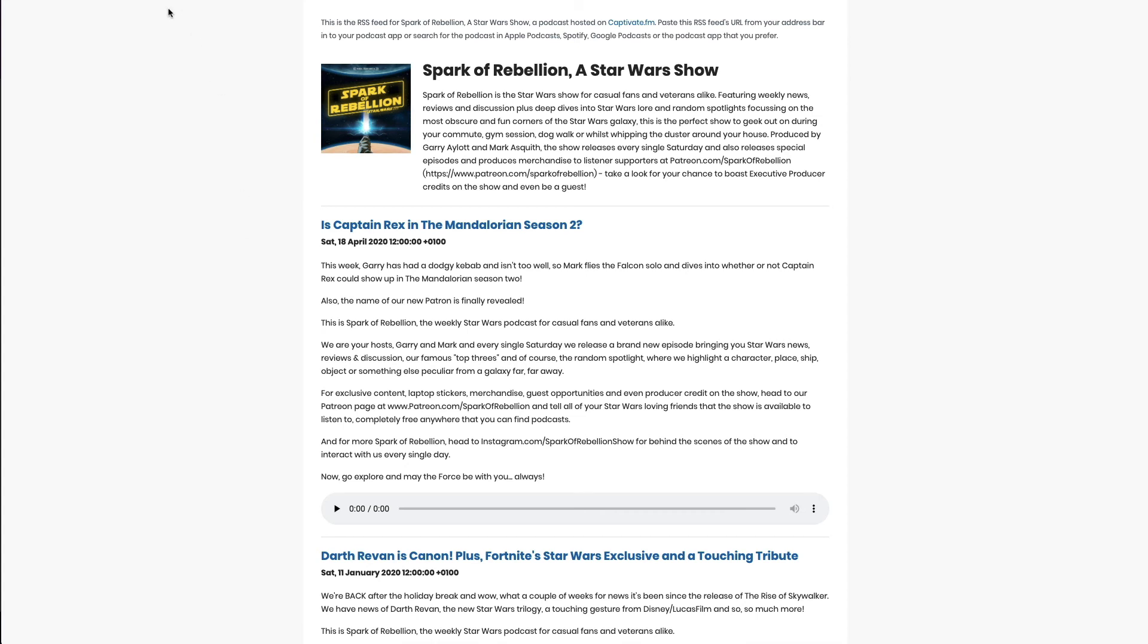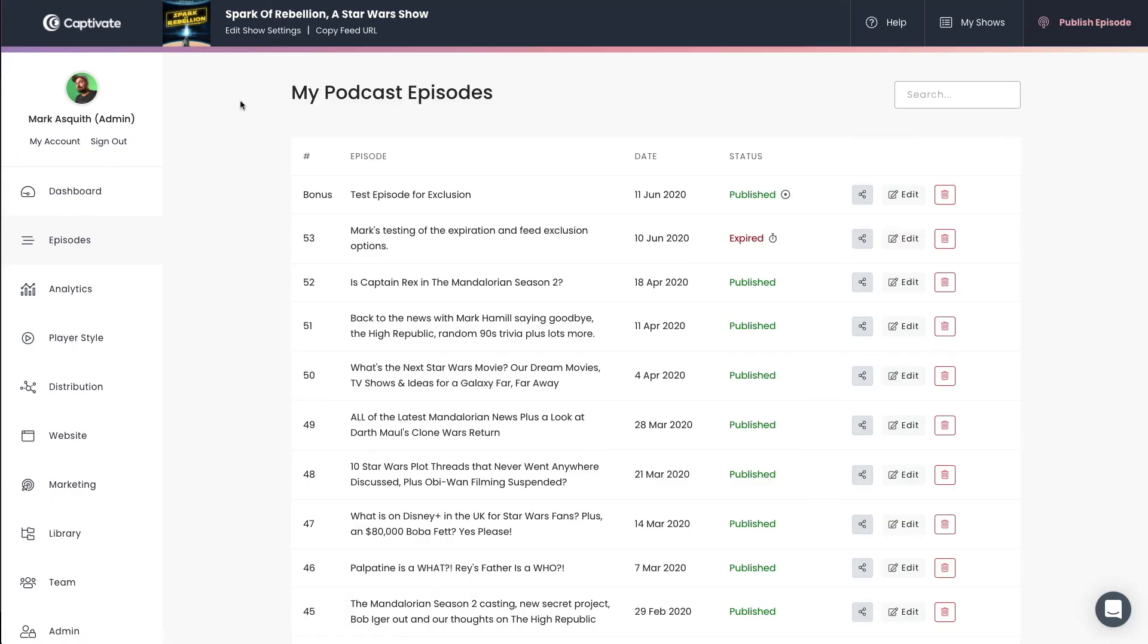And that is how you create a podcast episode that doesn't appear in Apple Podcasts, Spotify, Google Podcasts, or your RSS feed. If you need anything, if you have any questions, let us know in the comments here on the tutorial, or if you're viewing this video within a Captivate blog post or within the Captivate help section, please reach out to our 24-7 support staff, and we will always be there to help.